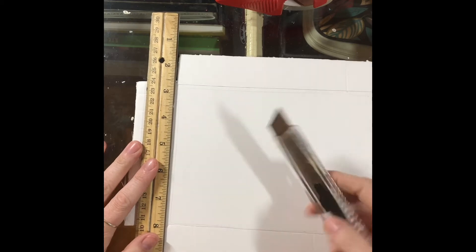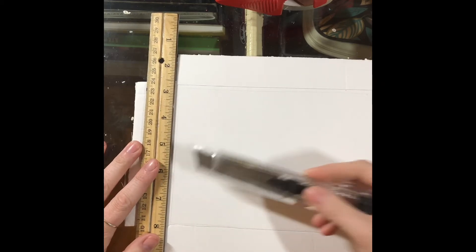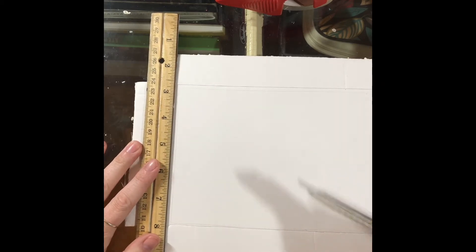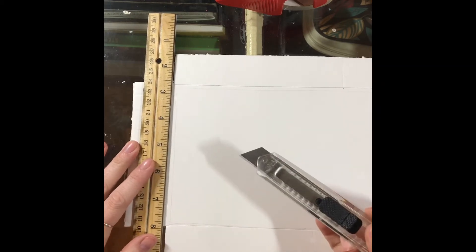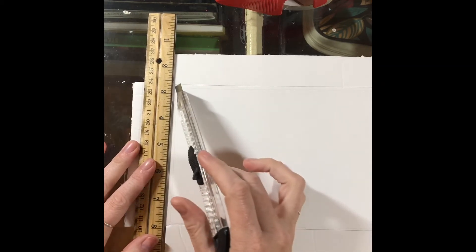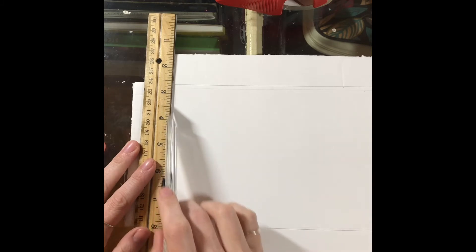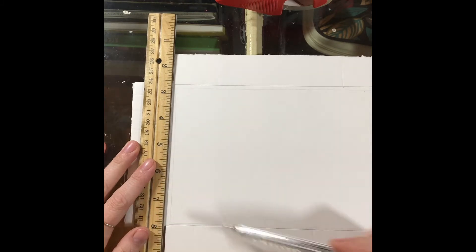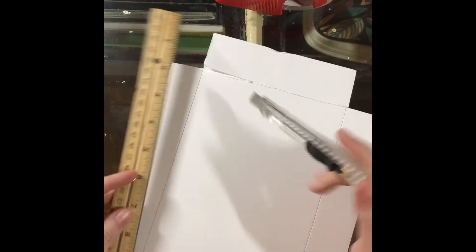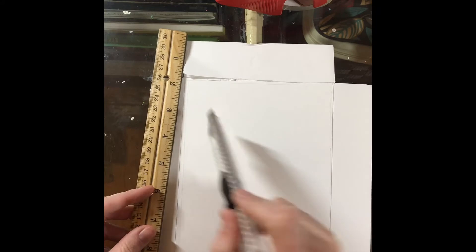And a nice score all around using that metal edge. You don't want to go all the way through, obviously, because you're just trying to create a bend in it.